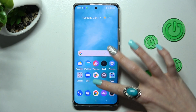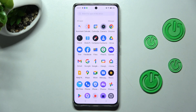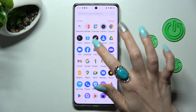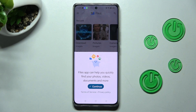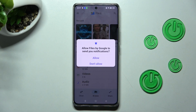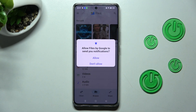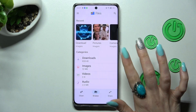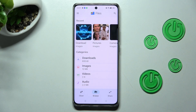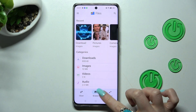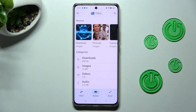Firstly, you need to find an app called Files. When you find it, click on it. Now, in order to use it, choose Continue, tap on Allow or Don't Allow to manage notifications, and tap on Browse in the middle at the bottom.